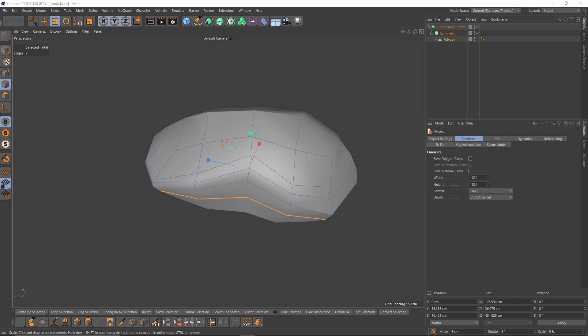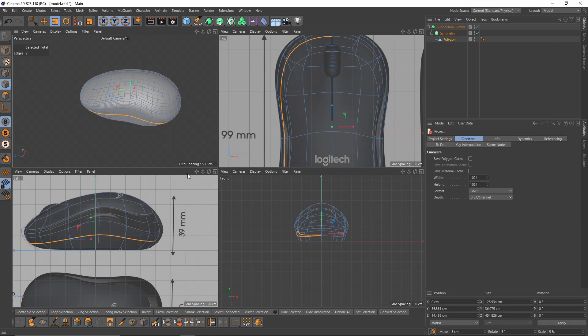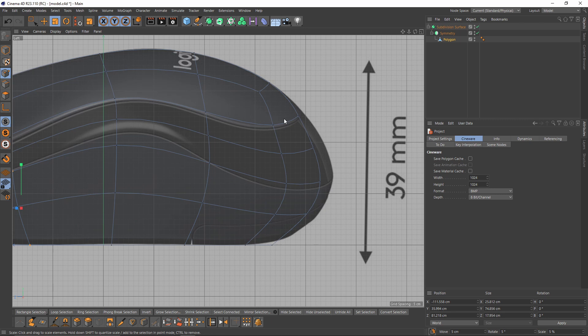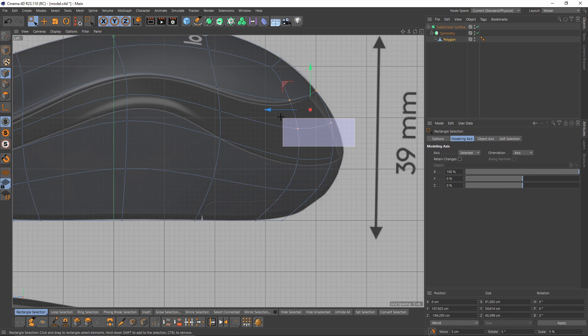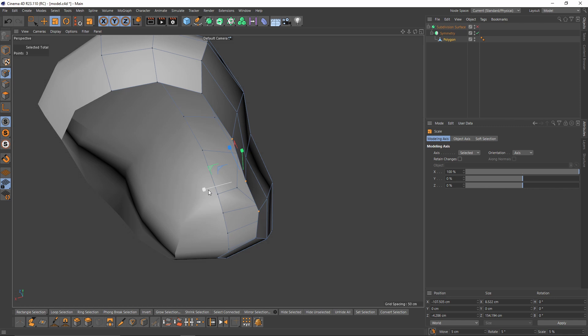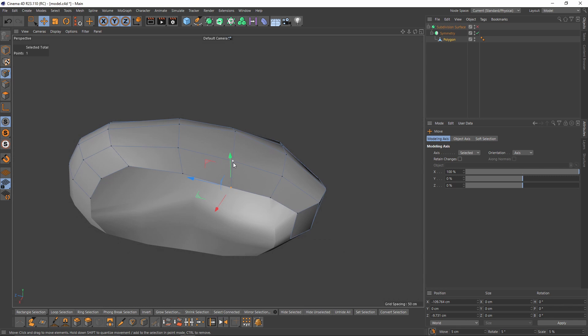Okay, let's check the mesh with Subdivision Surface on. Let's switch to left view — I think we need to move some points. Switch to points mode, select and move them. I will move that point so these three points are going to be straight, or not that straight, something like that.